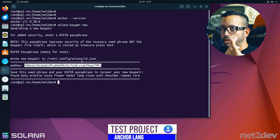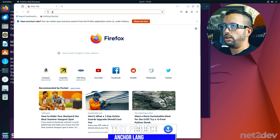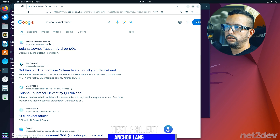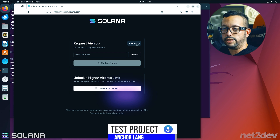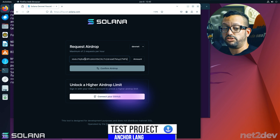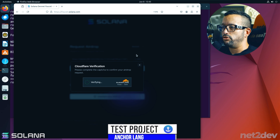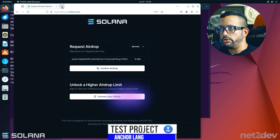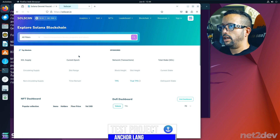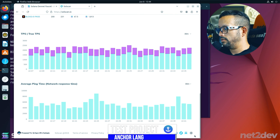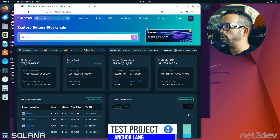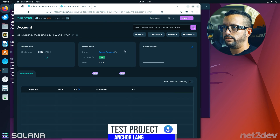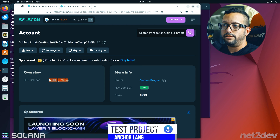Copy the public key, open a browser, and search 'Solana devnet faucet'. Select the devnet faucet, paste the public key, select 5 SOL, and confirm the airdrop. Once successful, open a block explorer, switch to devnet, paste the public key, and confirm the wallet shows 5 SOL tokens — we're ready.